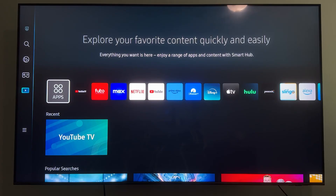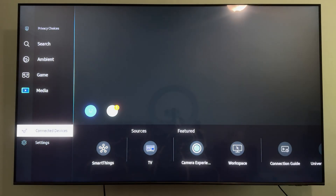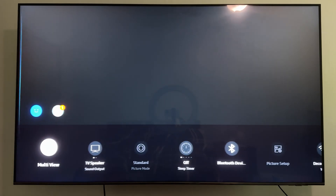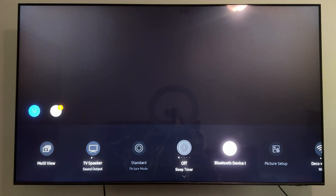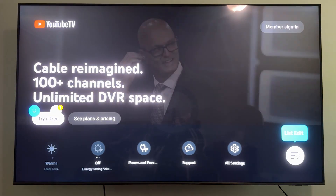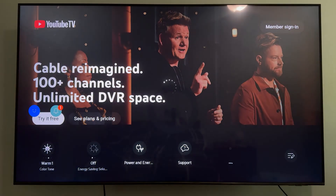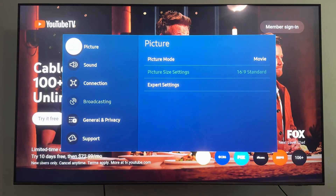Then come over to the left side menu and scroll down to All Settings. Come all the way over on this bar until you get to All Settings, and go ahead and select that.